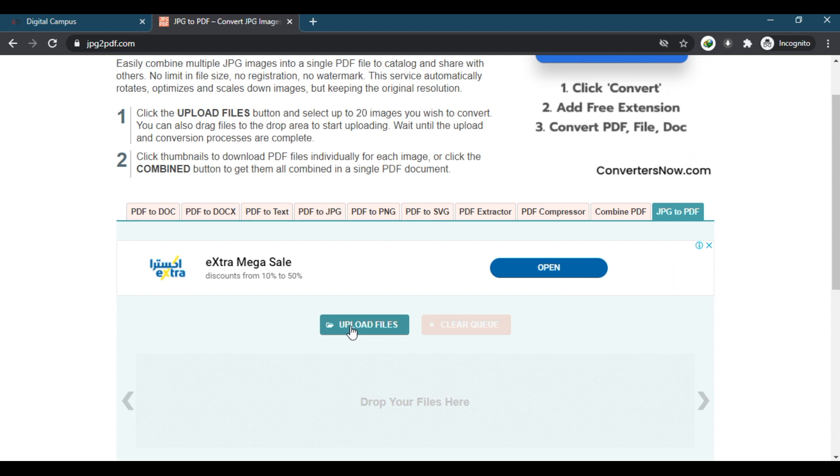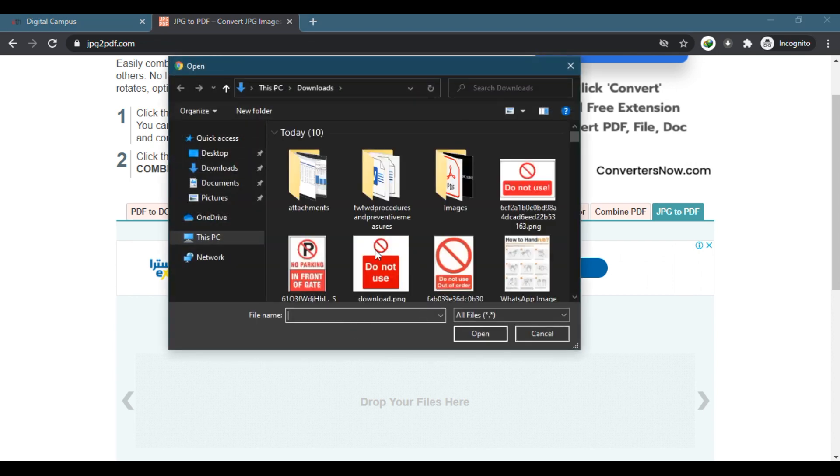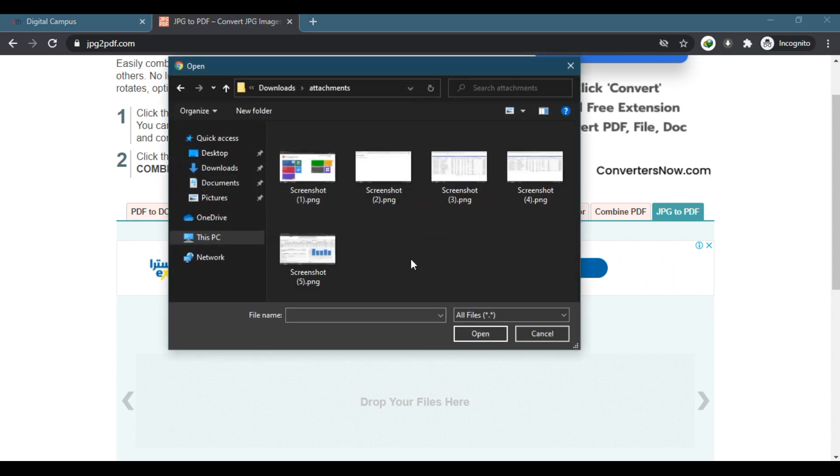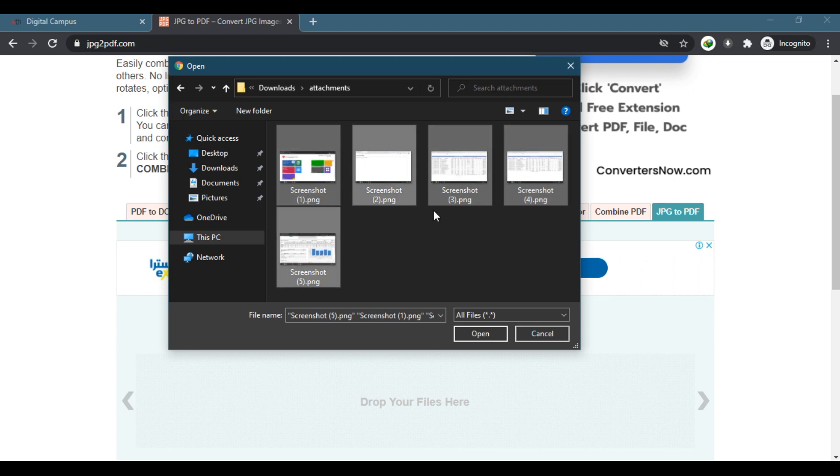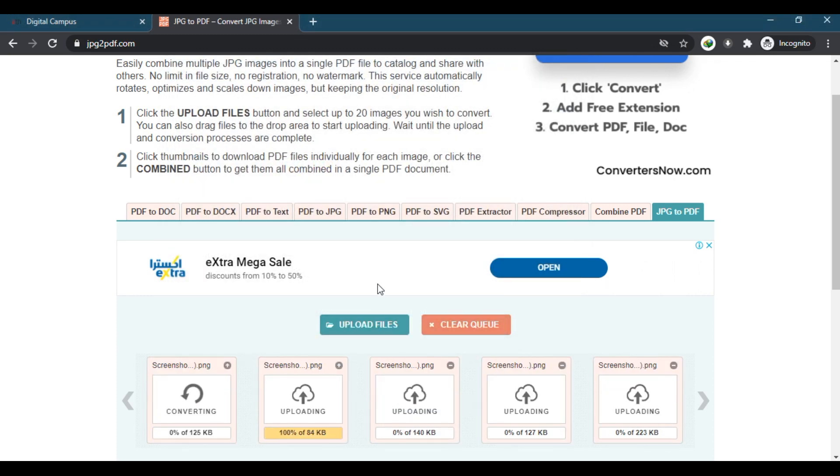You can open this website on mobile or computer. Click on upload files to open the document where your files are saved and click on the files by pressing Control for more than one file. After selecting all, click on open. It will upload the files.